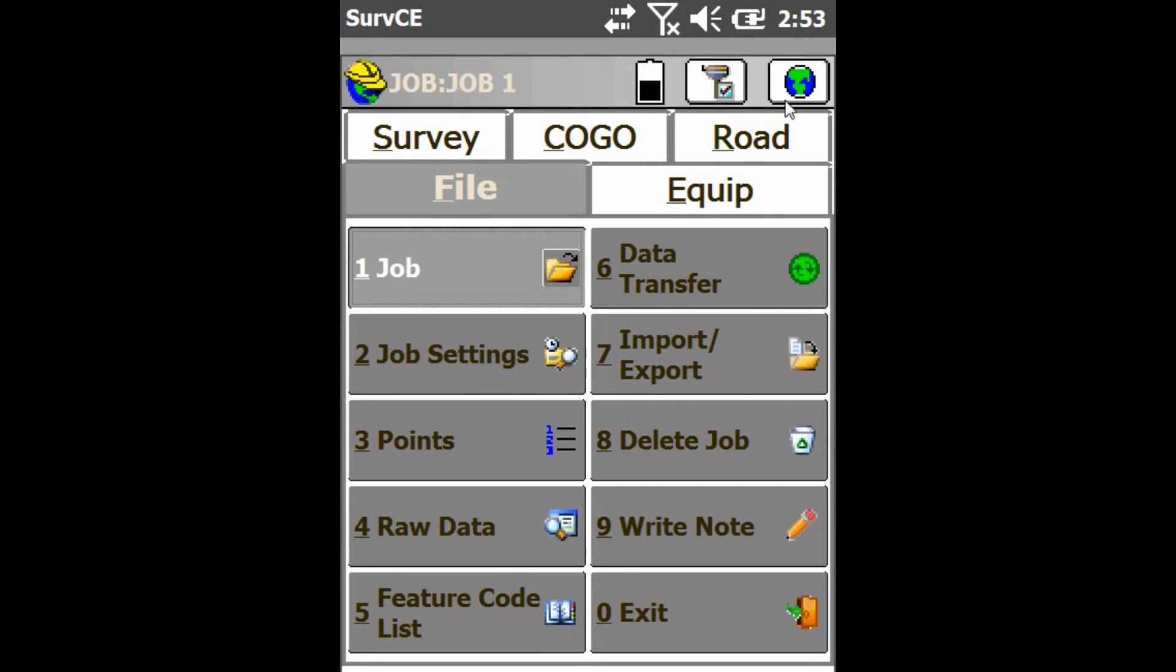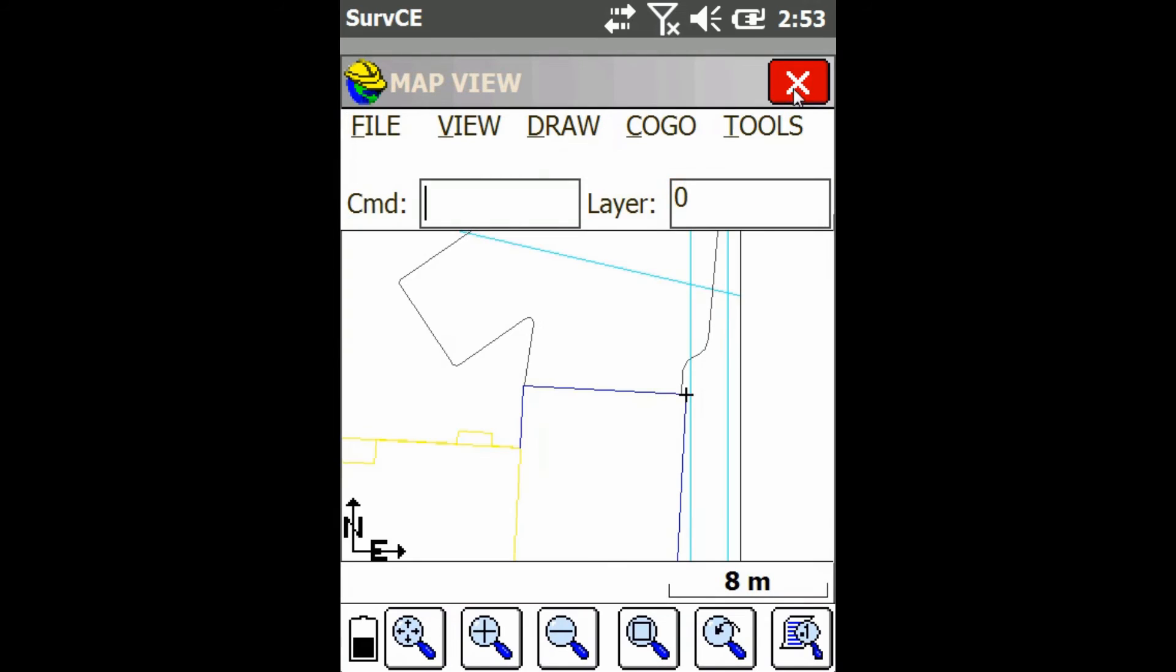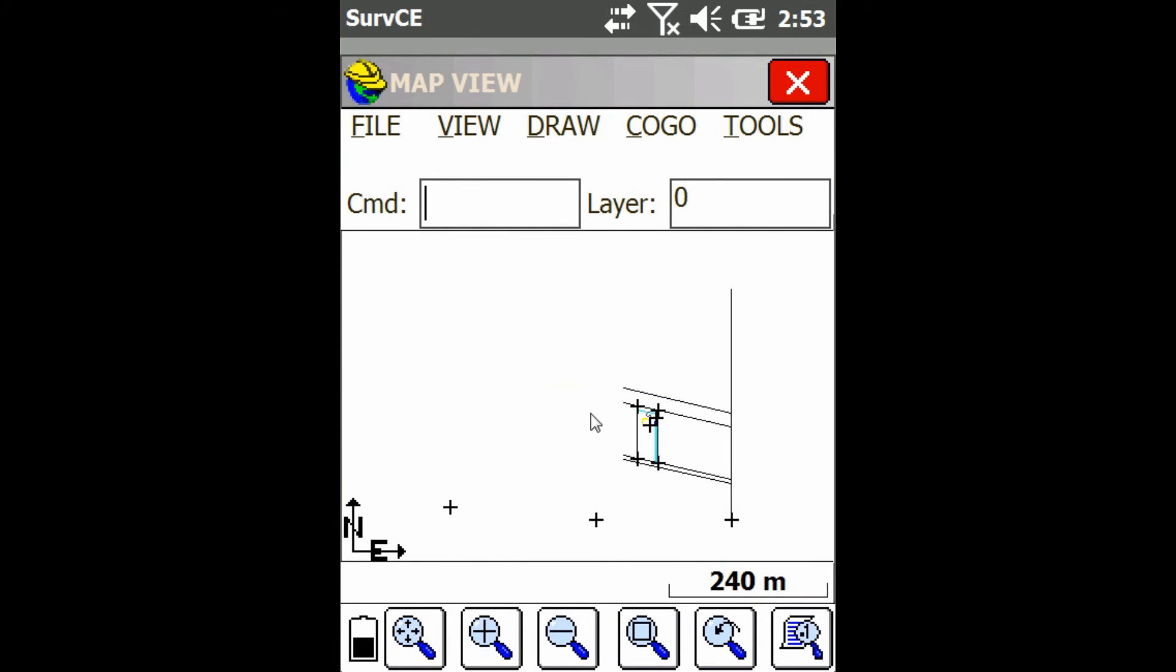Alright, so I'll go to the map screen, then I'll hit the fit button. You can see now I also have all these points in my job one that I just brought from that land.xml file.